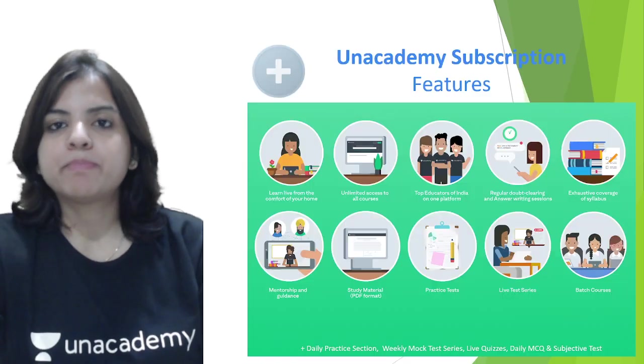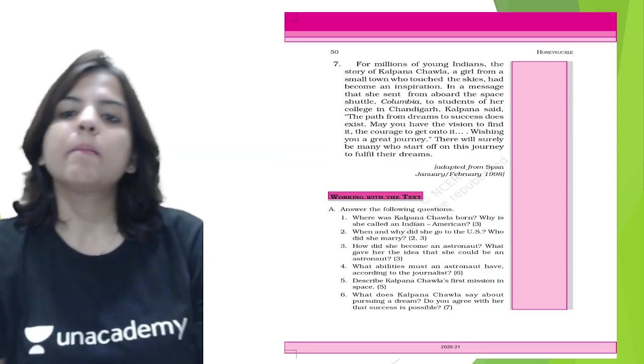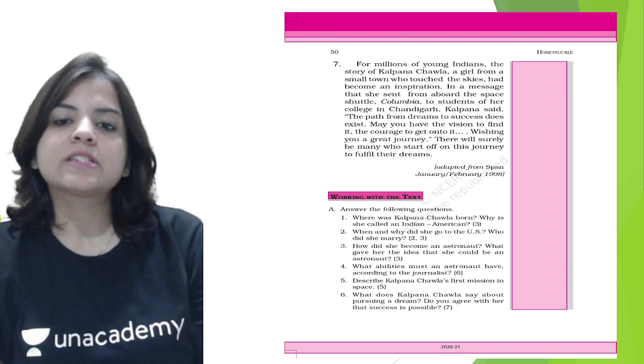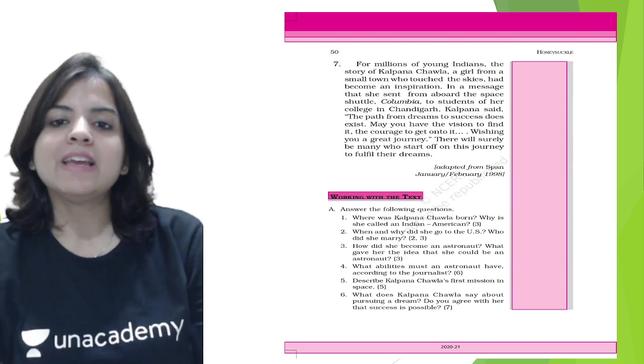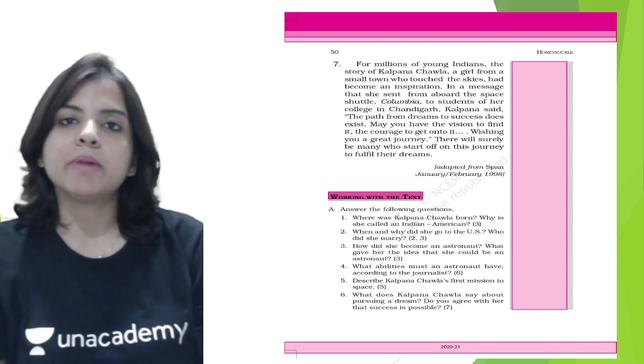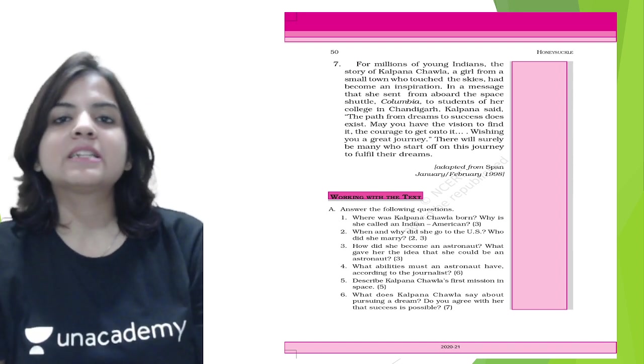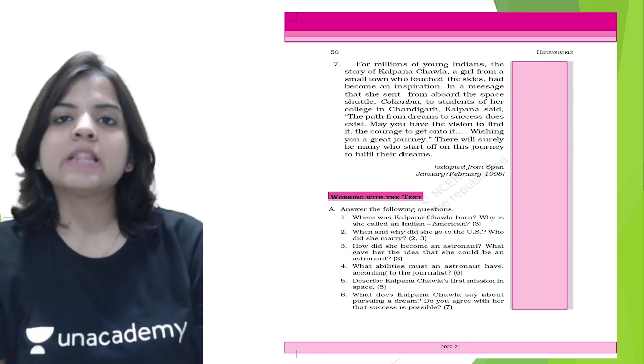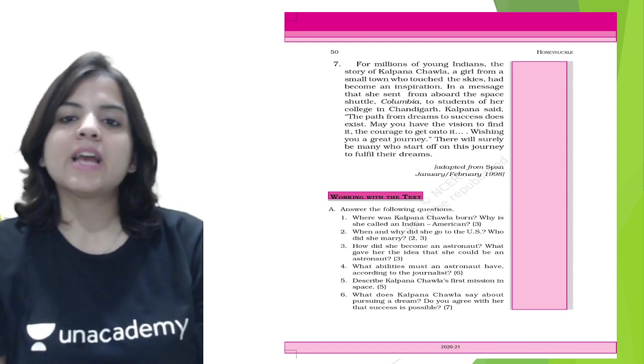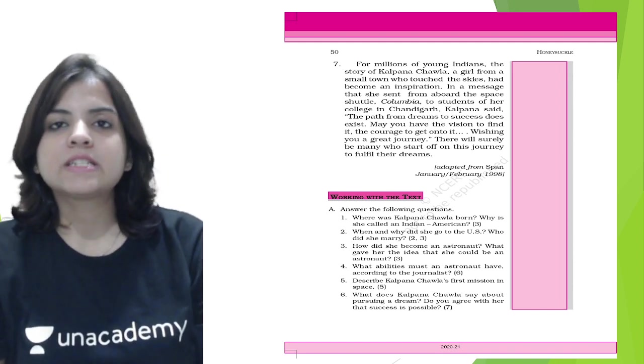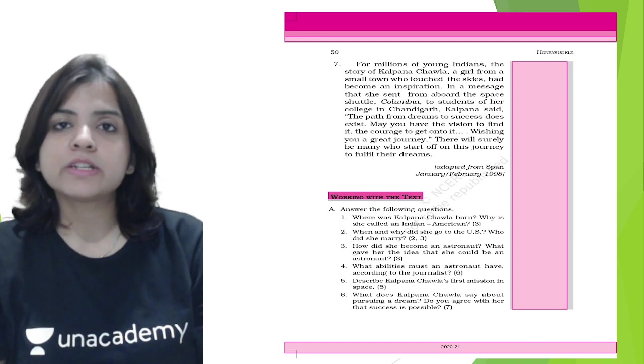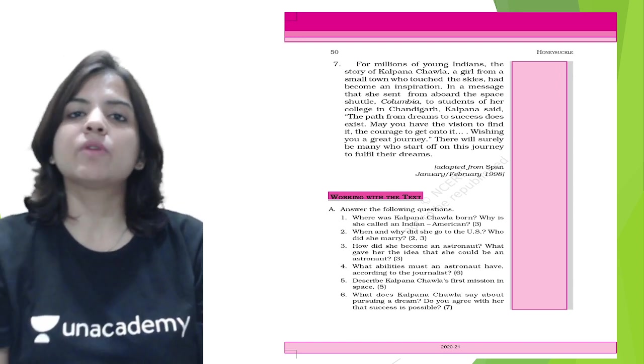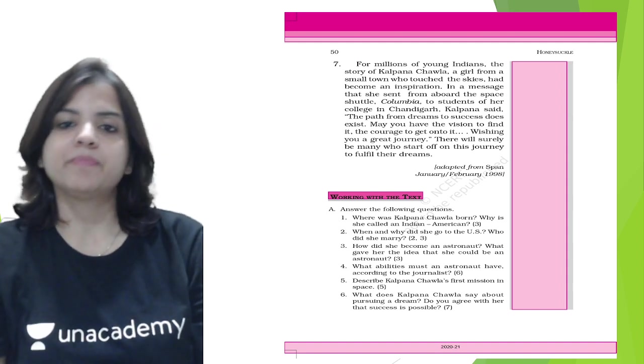So where was Kalpana Chawla born? Why is she called an Indian American? As we see from this chapter, Kalpana Chawla was born in the city of Karnal in Haryana, but she had gone abroad to study aeronautical engineering, and after her studies she took up U.S. citizenship.